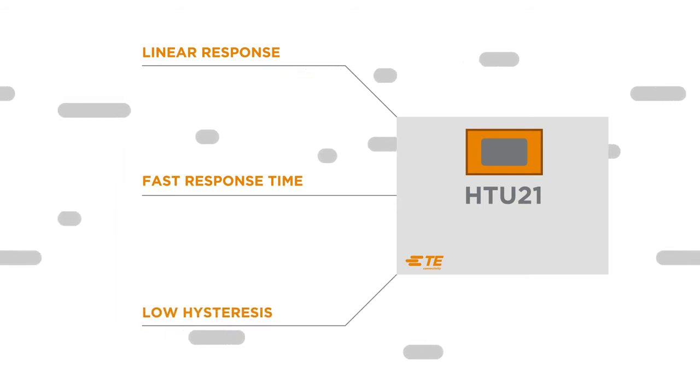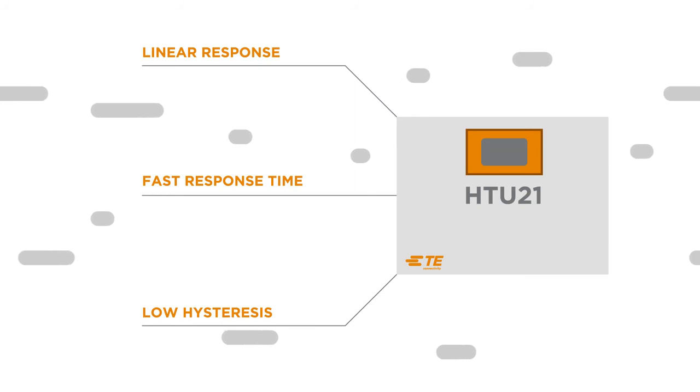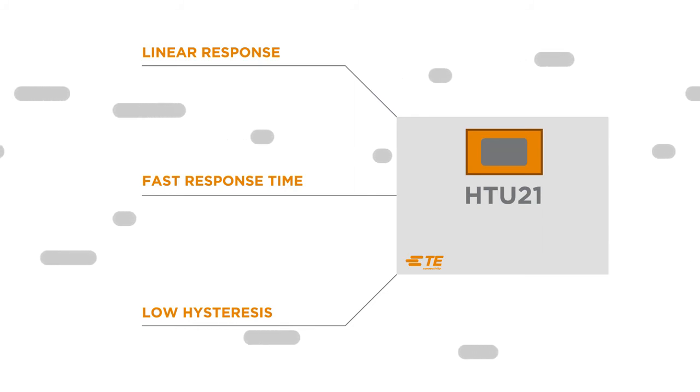Low hysteresis. Even after condensation events, the sensor maintains precise measurement performance.